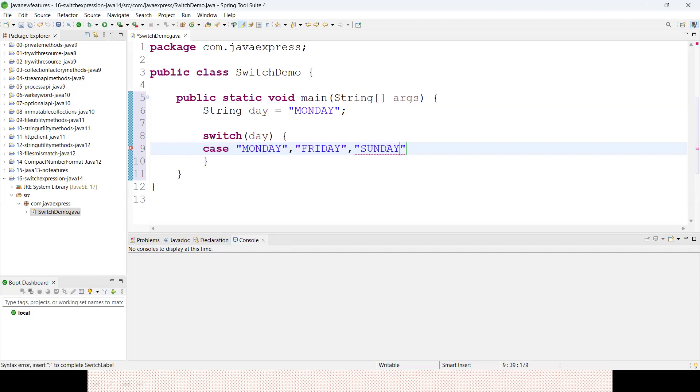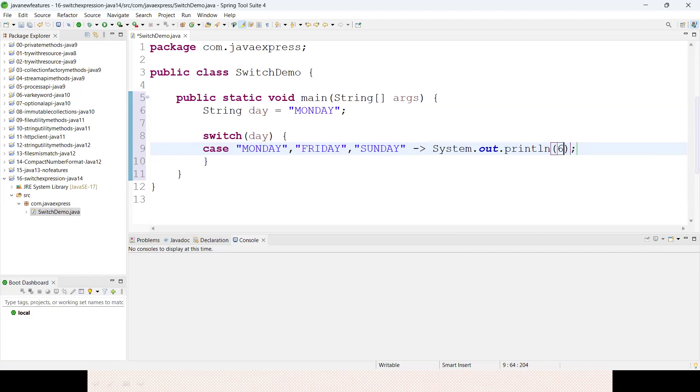It can be Sunday. Whenever this particular case is matching, I want to print some data. I want to print as 6, for example.